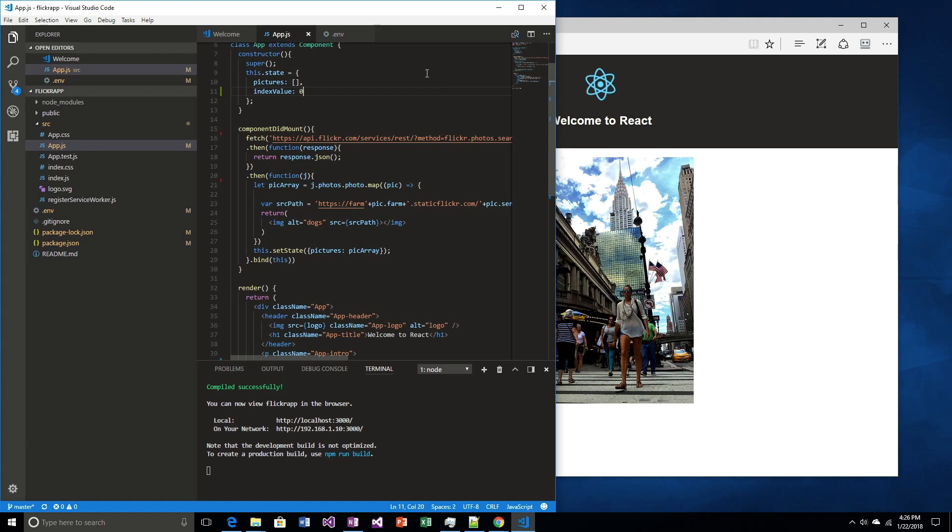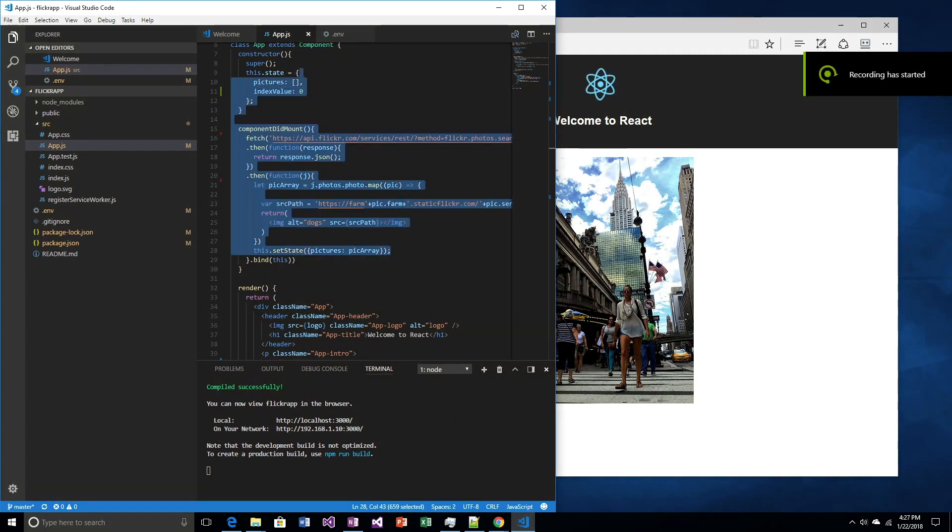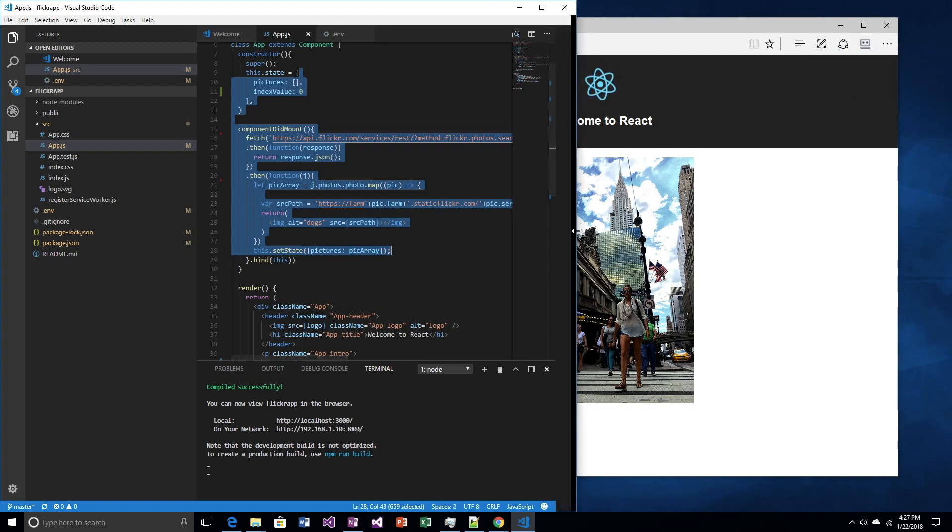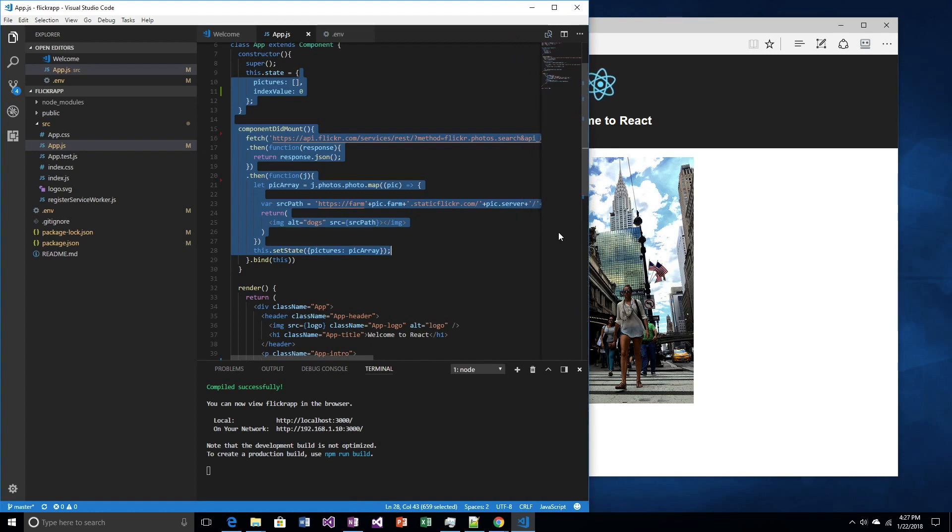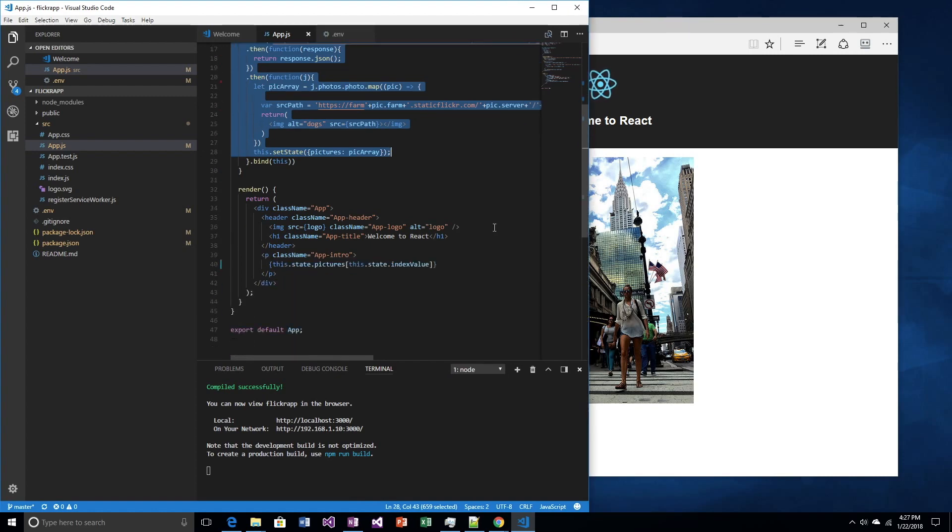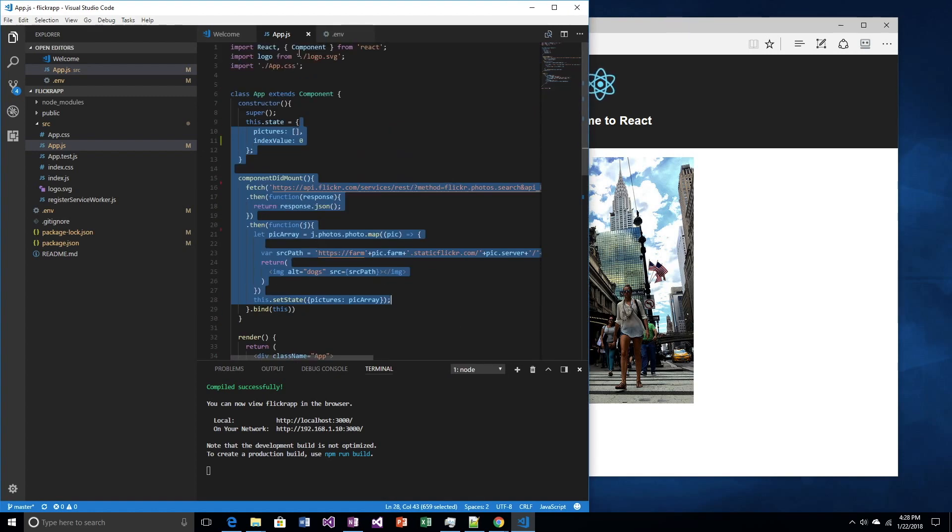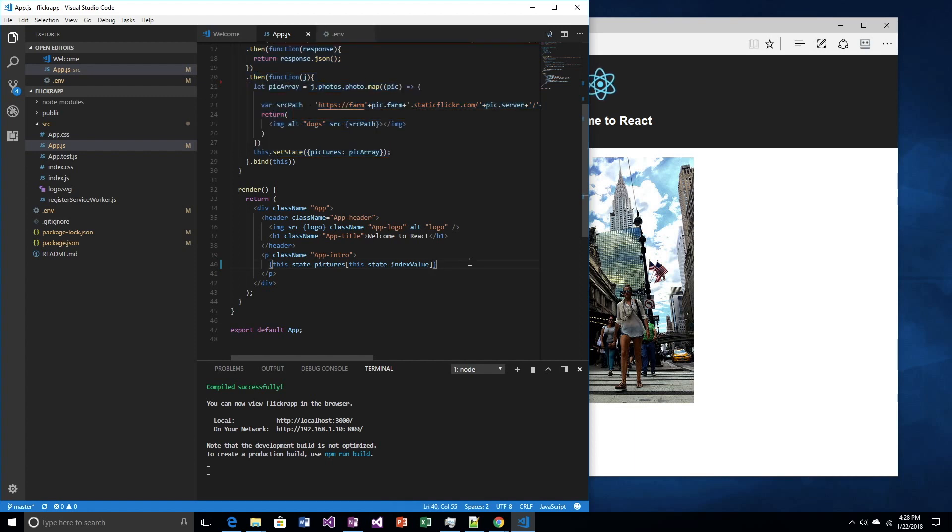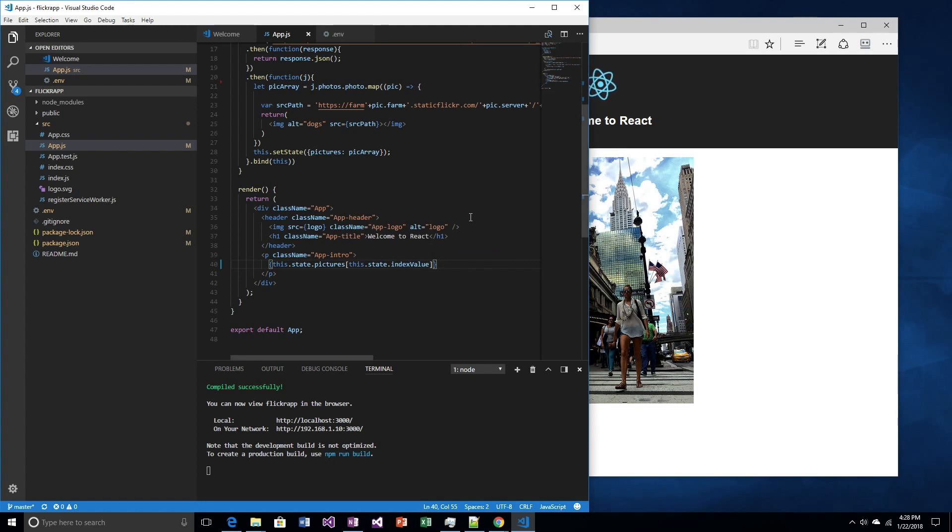One second. Okay, I'm back. There's some strange noise coming from outside. Wanted to make sure something wasn't going horribly wrong. So yeah, I think now that we know that we can just do it, we can have an index value. Let's add some buttons.